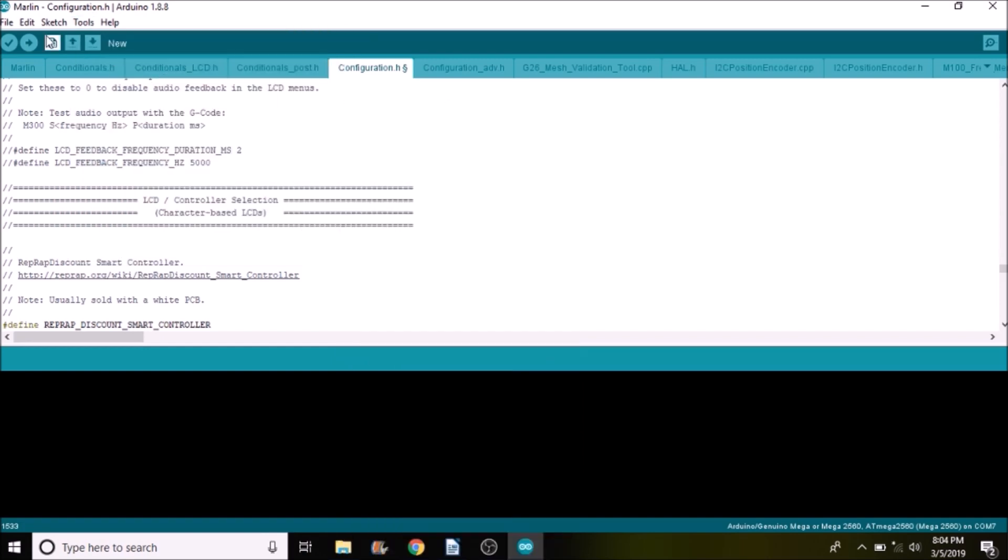So to upload this we're just going to press the upload button which will compile and upload it for us. In a moment after it's uploaded I'll show you what it looks like on the LCD when it boots.